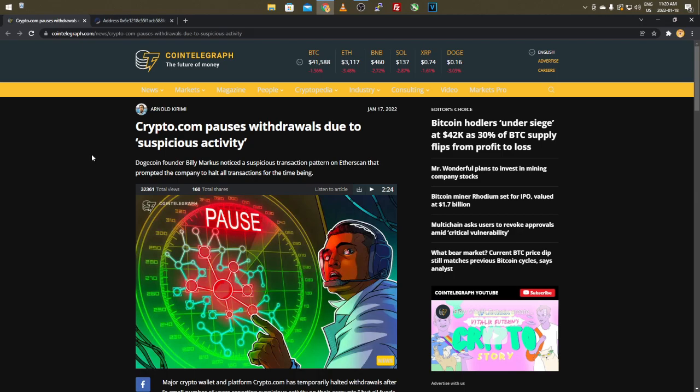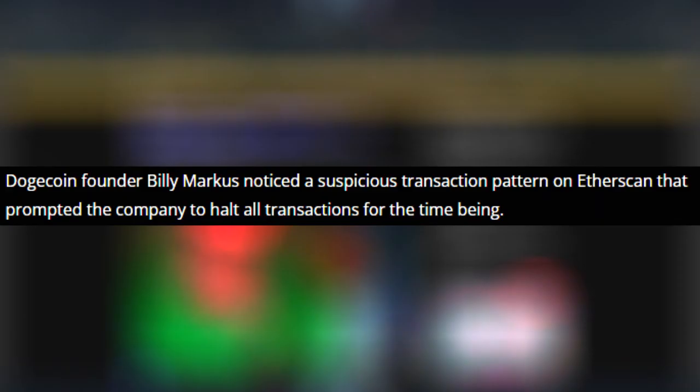So Dogecoin founder Billy Marcus noticed a suspicious transaction pattern on the Etherscan that prompted the company to halt all transactions for the time being.